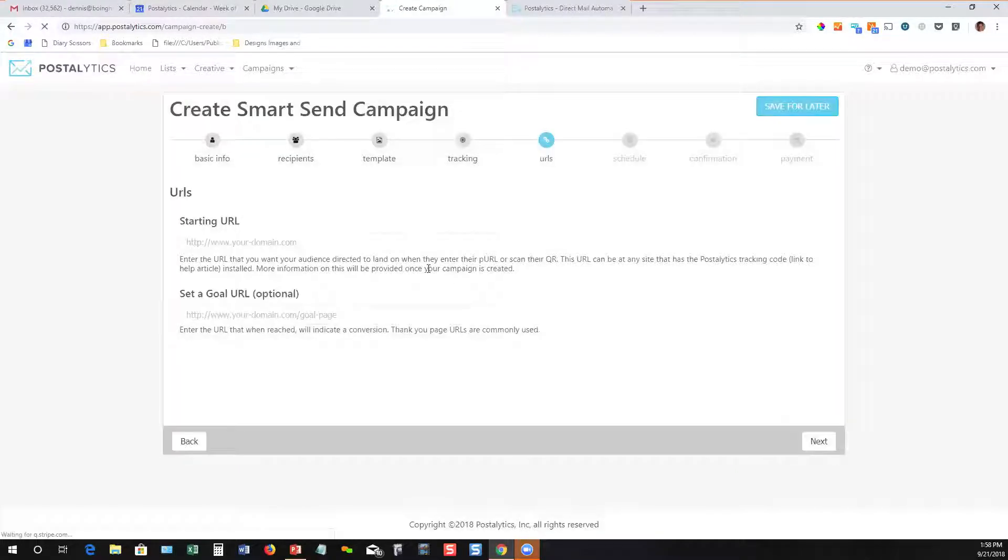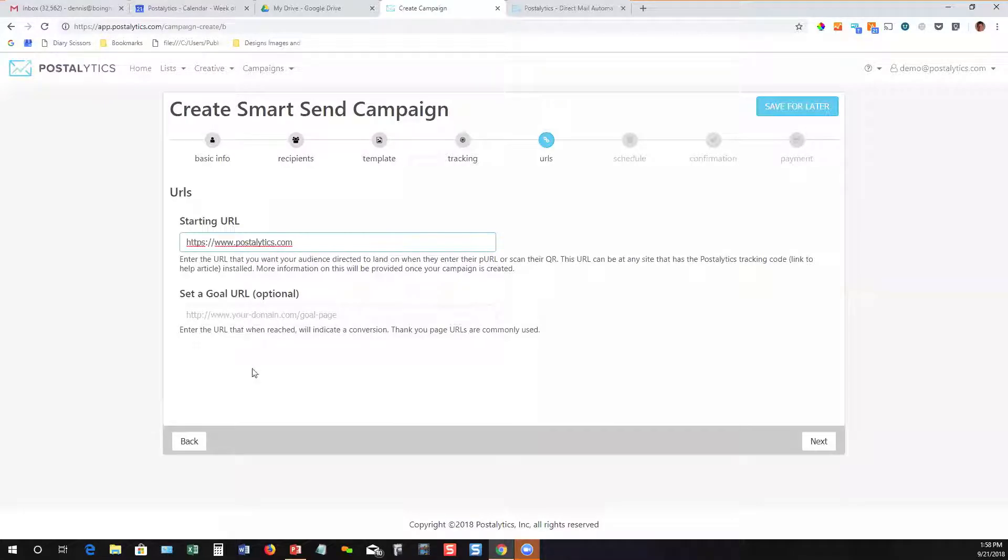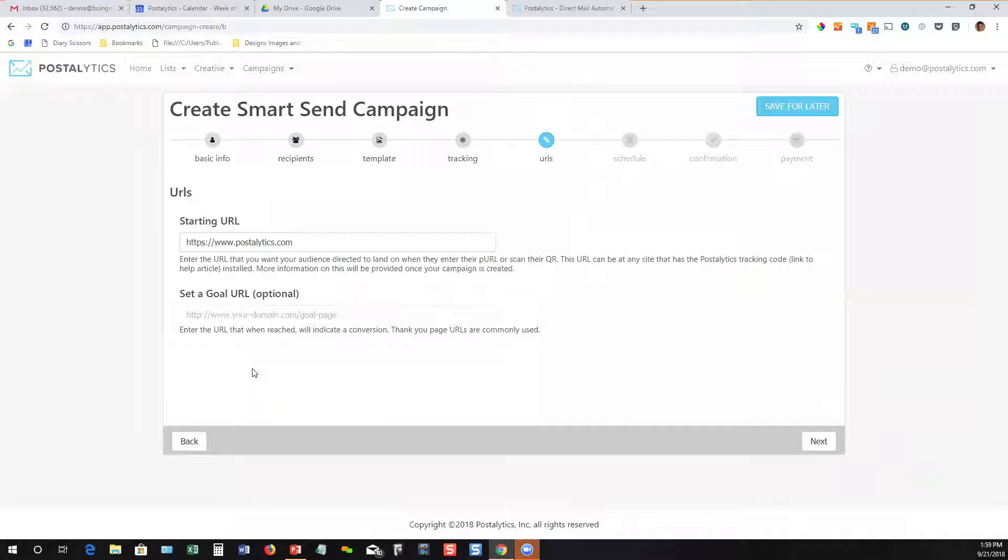So now I've defined my tracking. I just need to say, where am I going to send these people once they respond to my mailer? You drop in your landing page. As long as the landing page has our tracking code built in, it will be able to recognize each visitor that comes from their unique URL, and we can track exactly what they've done.